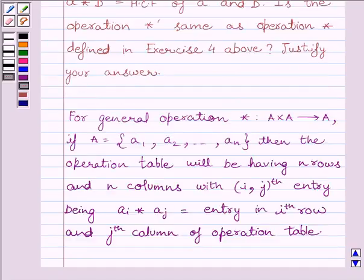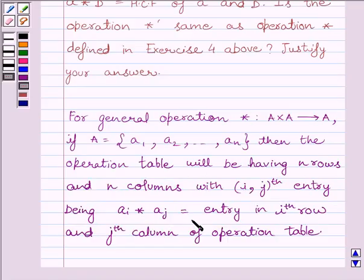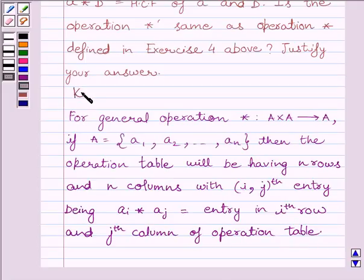First of all, let us understand that for a general operation star from A cross A to A, if A is equal to the set {A1, A2, ..., An}, then the operation table will have n rows and n columns, with the (i,j)th entry being Ai star Aj, which is the entry in the ith row and jth column of the operation table. This is the key idea to solve the given question.